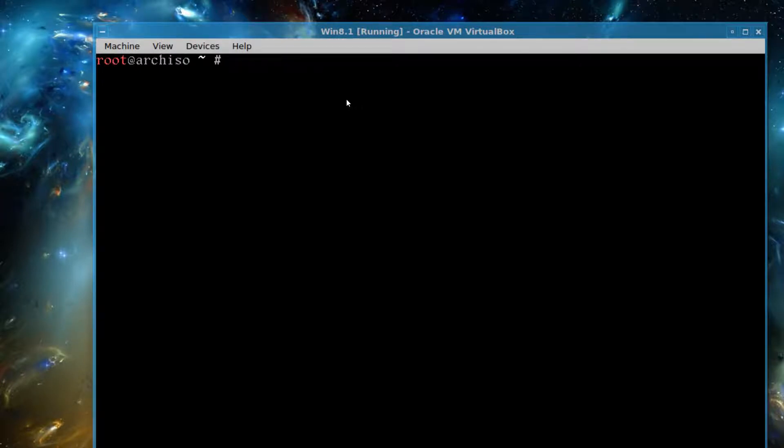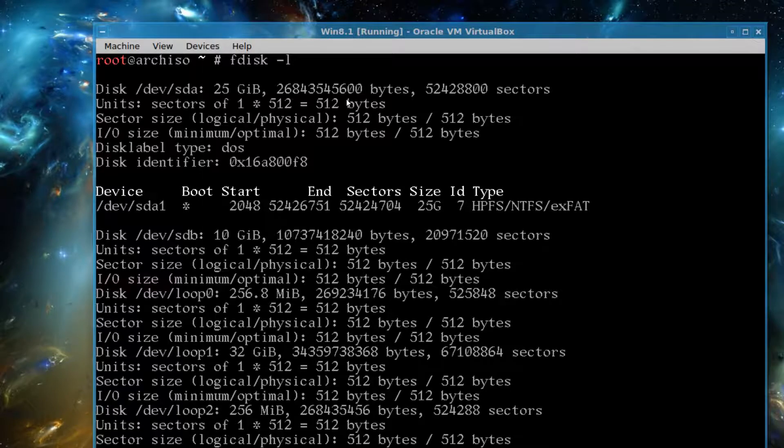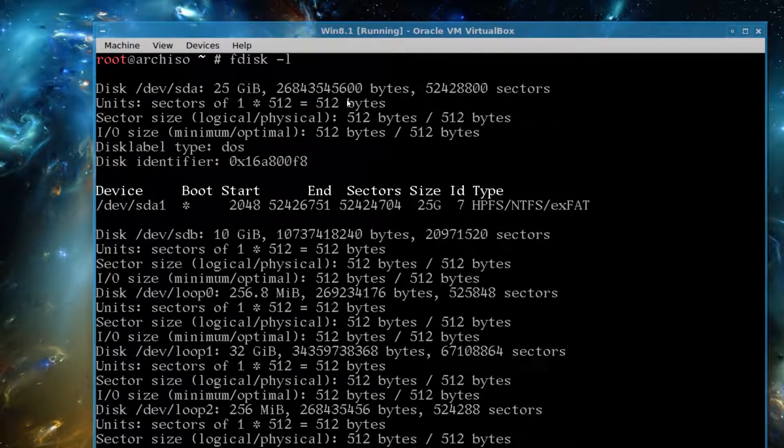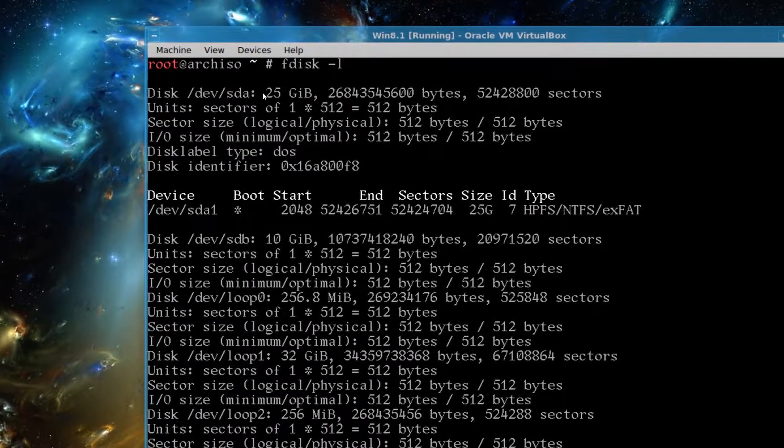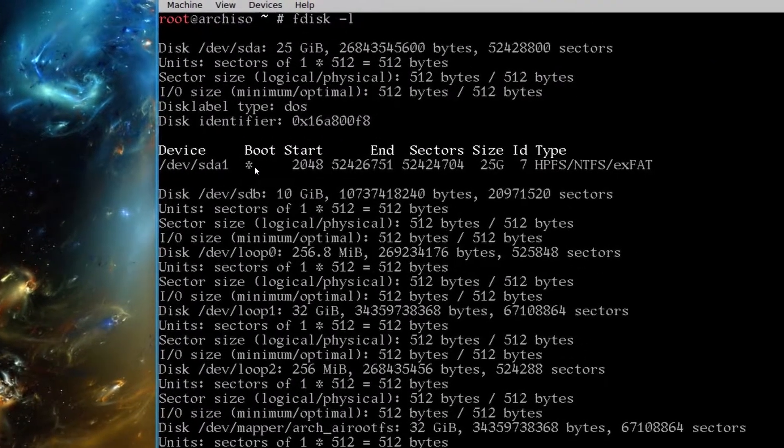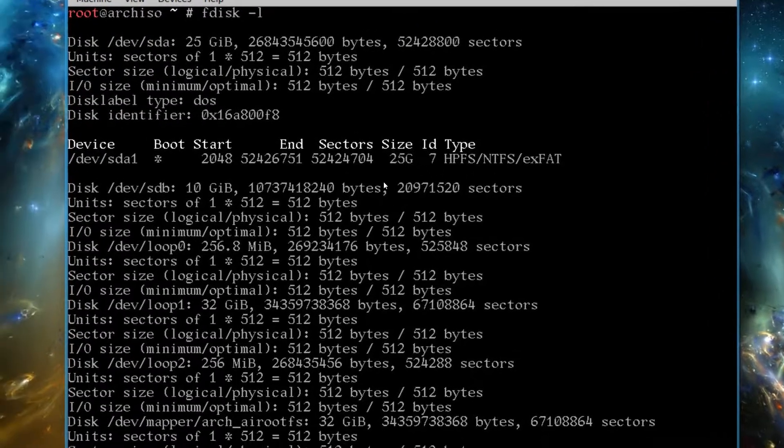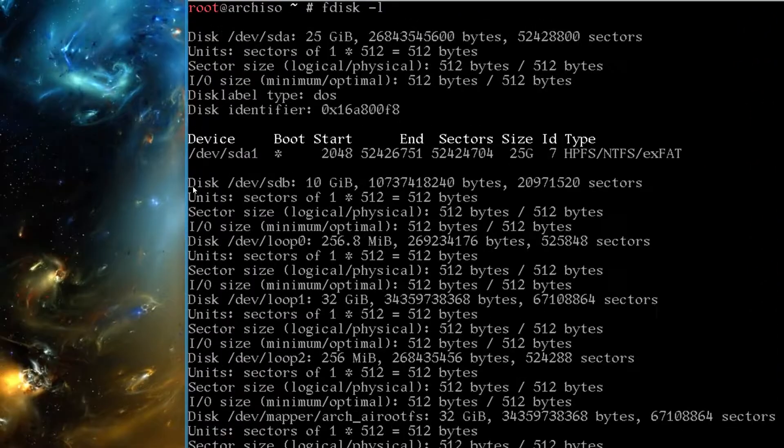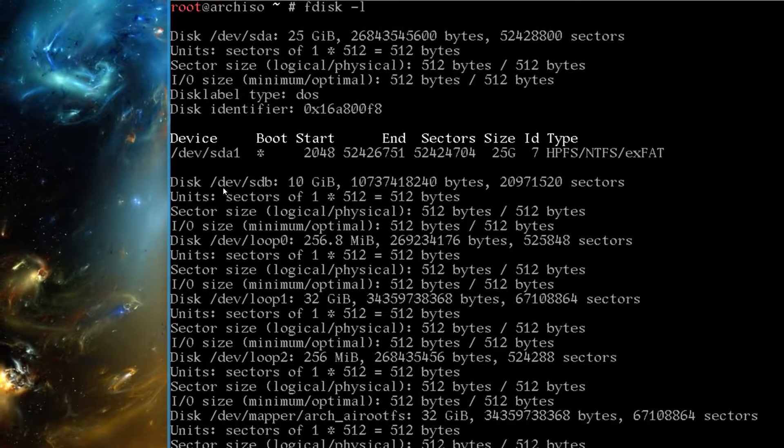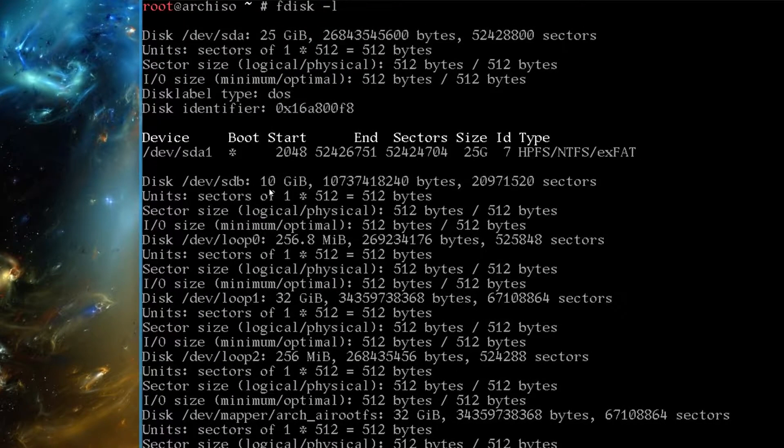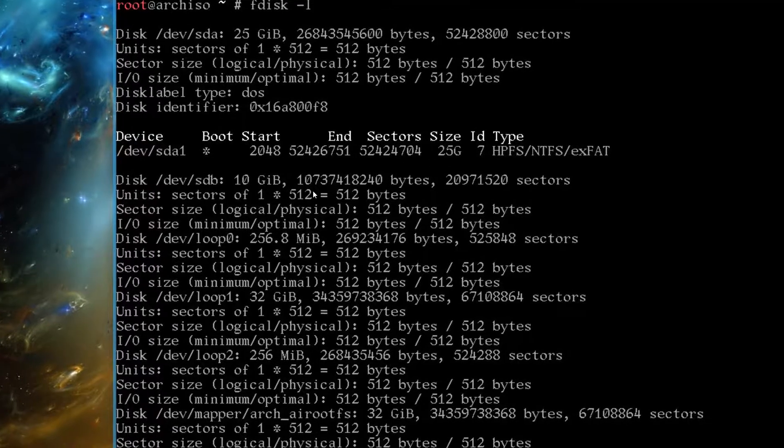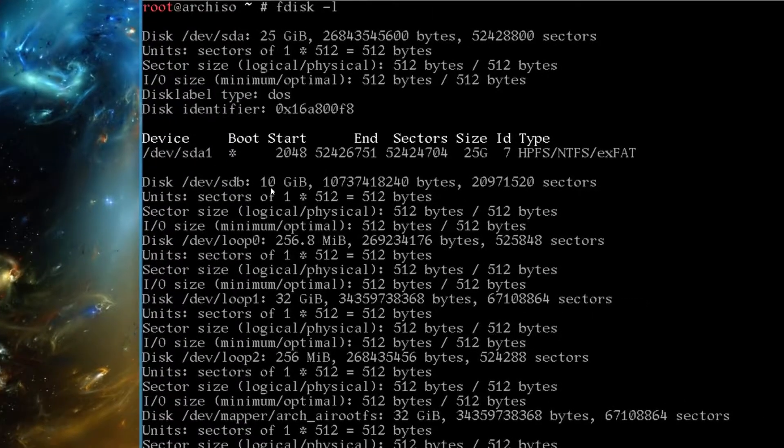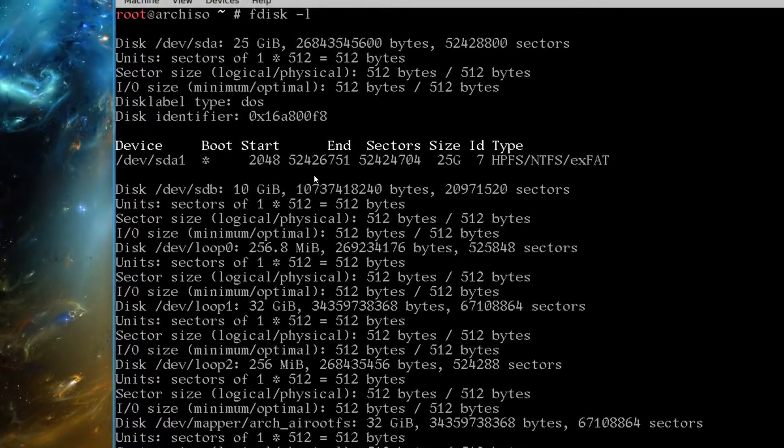So now we know we have the internet connected. We have to see which hard drive is being picked up to install Arch Linux on. So just issue F disk, space dash L. And you see here is disk SDA 25 gigs. If you look here, it says SDA 1, NTFS. That's Windows. So if you go down just below that, it says DEV SDB. And that's the hard drive we want to install Arch Linux on. I've allocated 10 gigabytes of space.